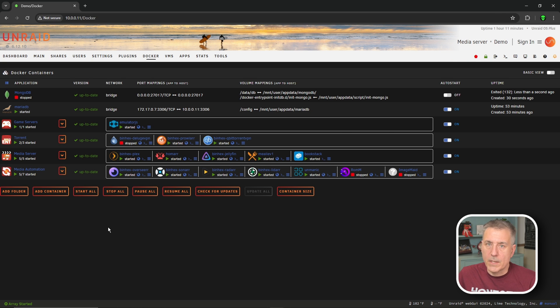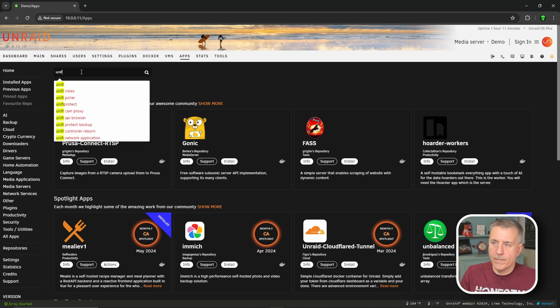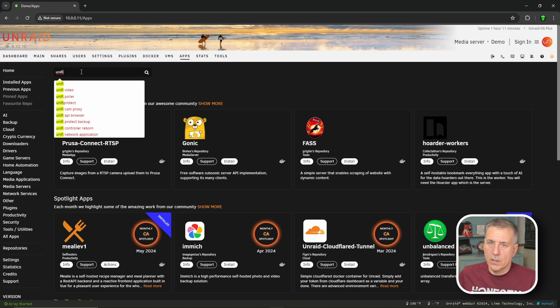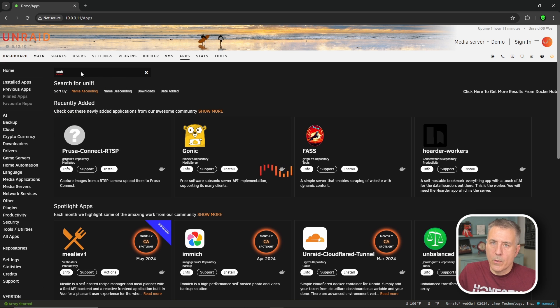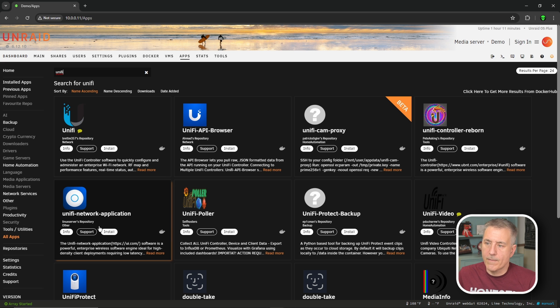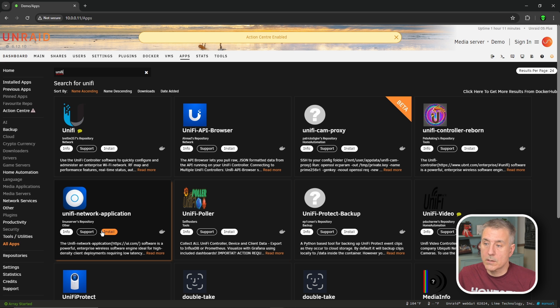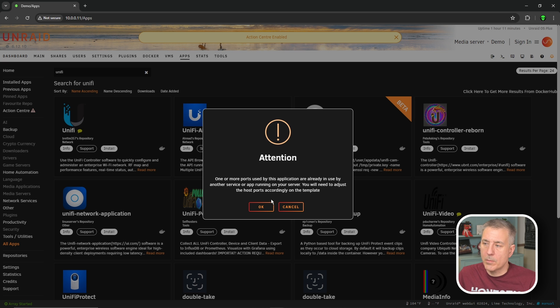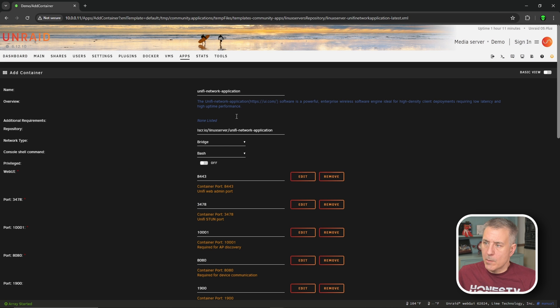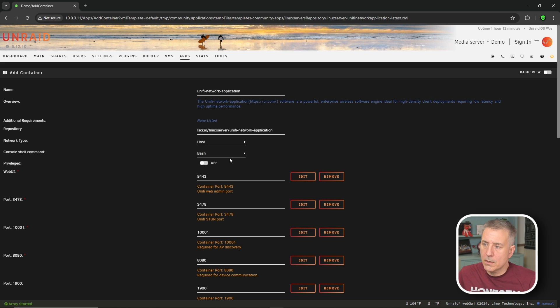Let's start on the unify setup. We're going to go to apps into the search option. We're going to type in unify. What we're actually looking for is unified network application, but unify should be fine. So down here, second item down is unified network application from Linux server. That's the one that we want. So go ahead and hit install there. It's going to be a warning that some of the ports are in use and I figured it would be. So go ahead and hit OK if that comes up for you. The name is fine. The first thing I want to do is change the network type to host.